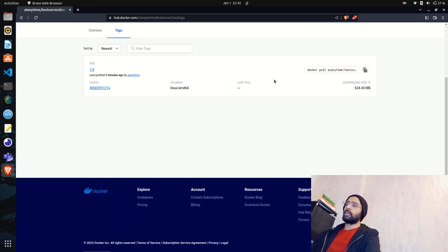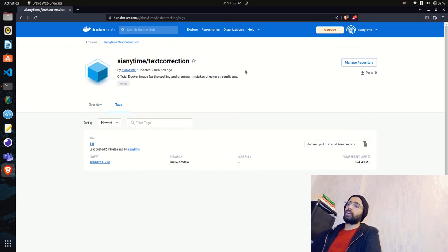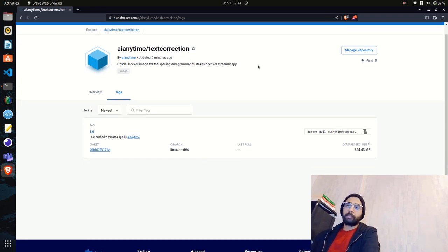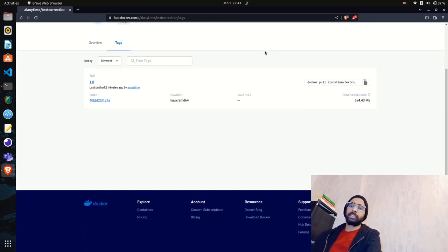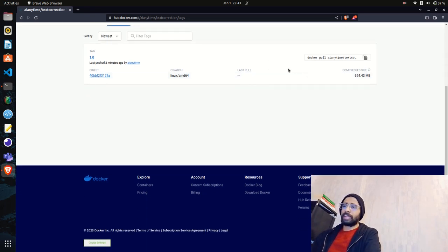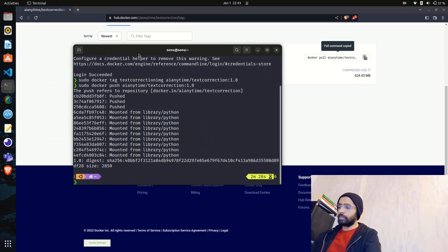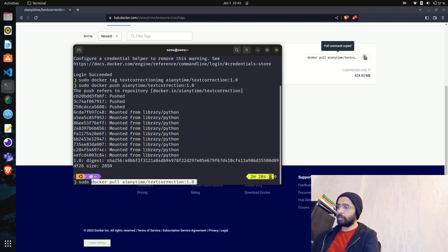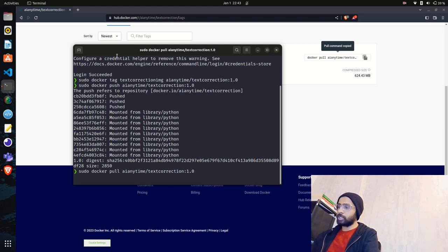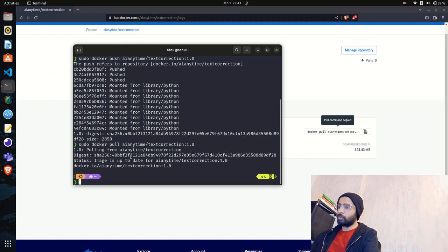Now if someone wants to pull this image — for example, a friend who wants to build a POC for spelling and grammar check — they can just use this Docker image in their software or application. There is a docker pull command: docker pull AI-Anytime/text-correction. I'll copy this pull command, go to the terminal, paste it, and hit enter. It connects to the repository and the image is up to date.